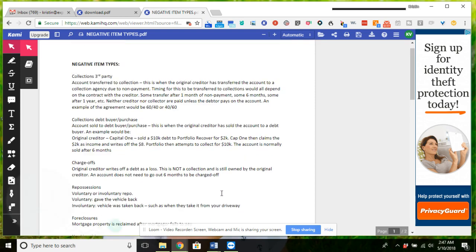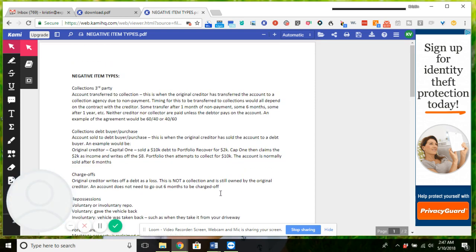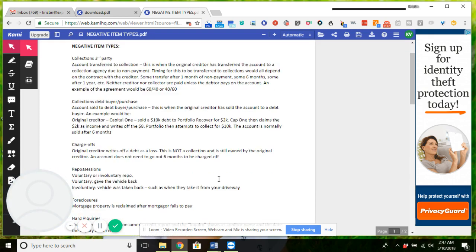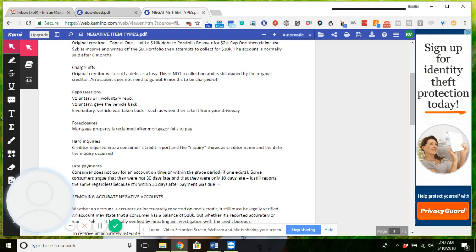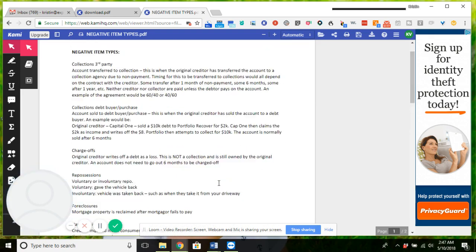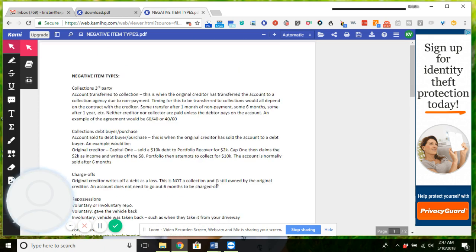So we have collections, third-party collections, debt buyer, charge-offs, repossessions, foreclosures, hard inquiries, and late payments. Very simply, collections that are third-party is basically when the original creditor cannot collect on a debt and they hire a collection agency to try to recover the debt.